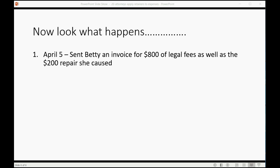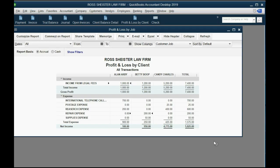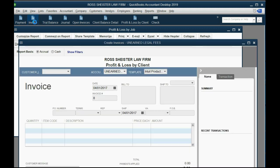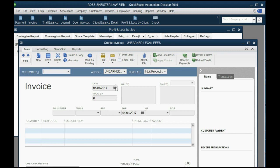The next time we send her an invoice will be April 5th, and we're going to bill her for the $800 of legal services that we did, plus the $200 in repairs that she caused. So, we're going to open an invoice window just like the way we would in a normal case.